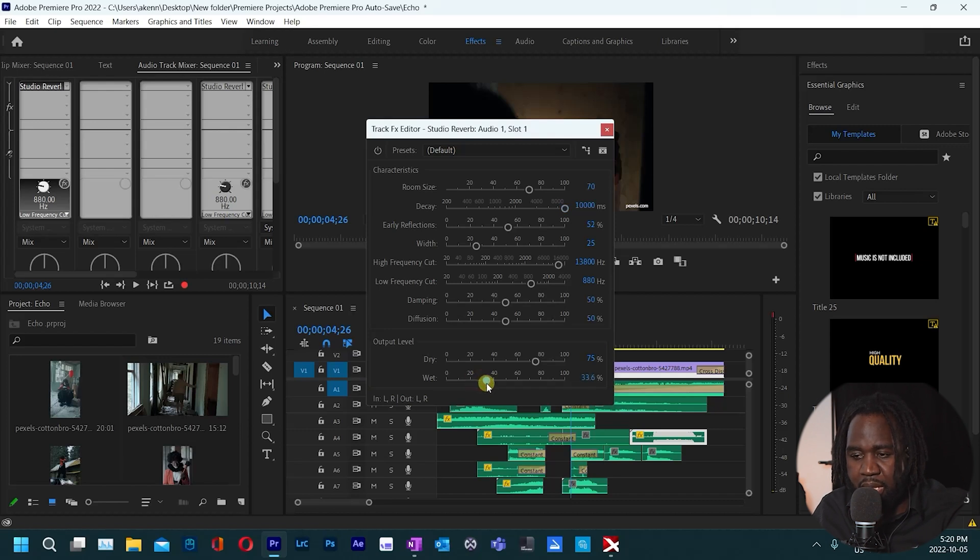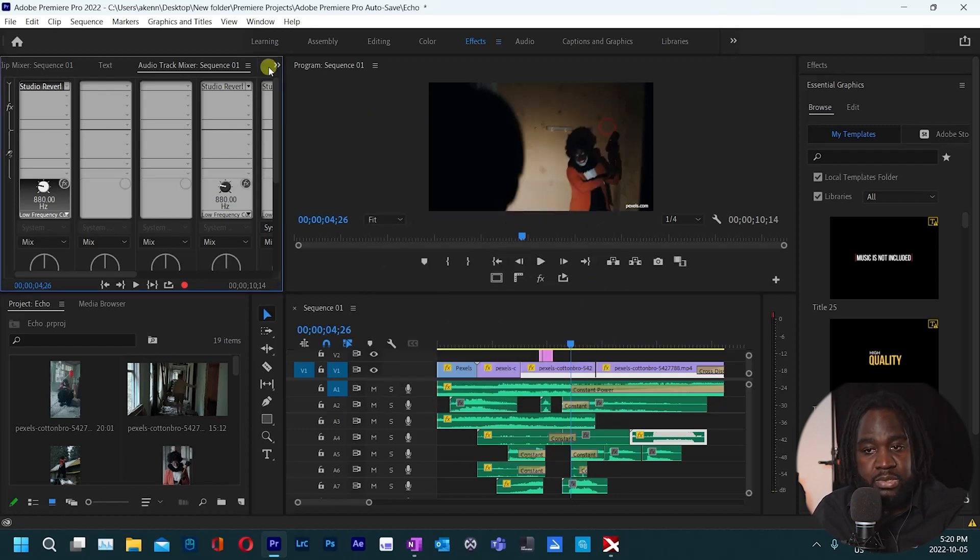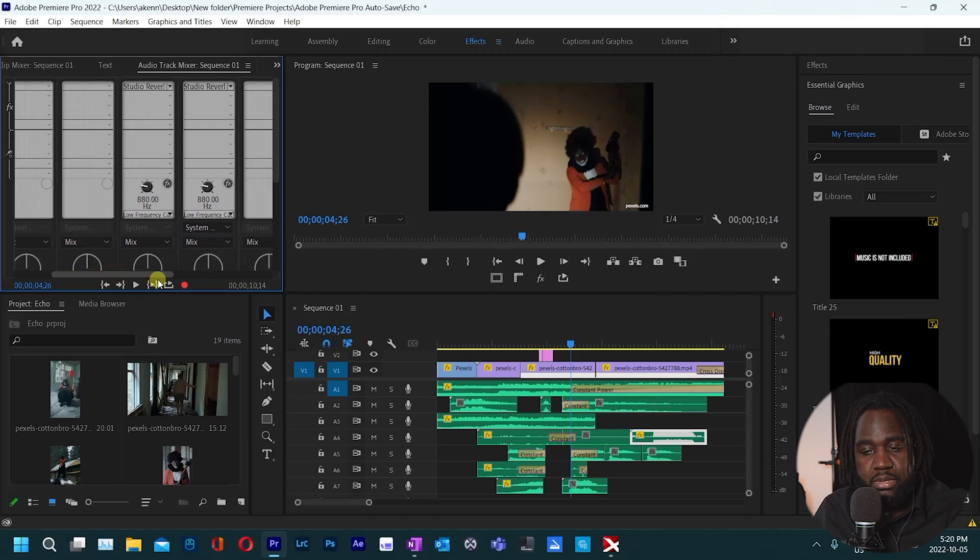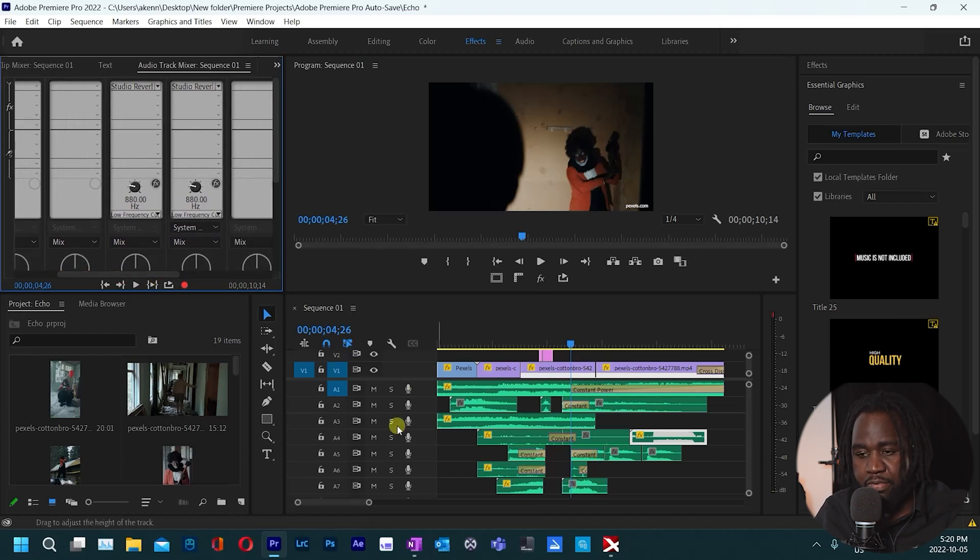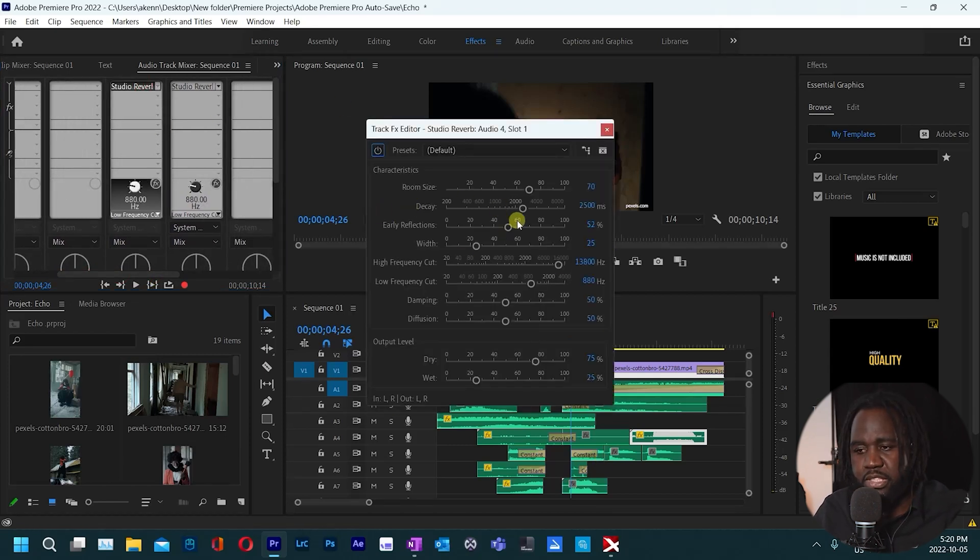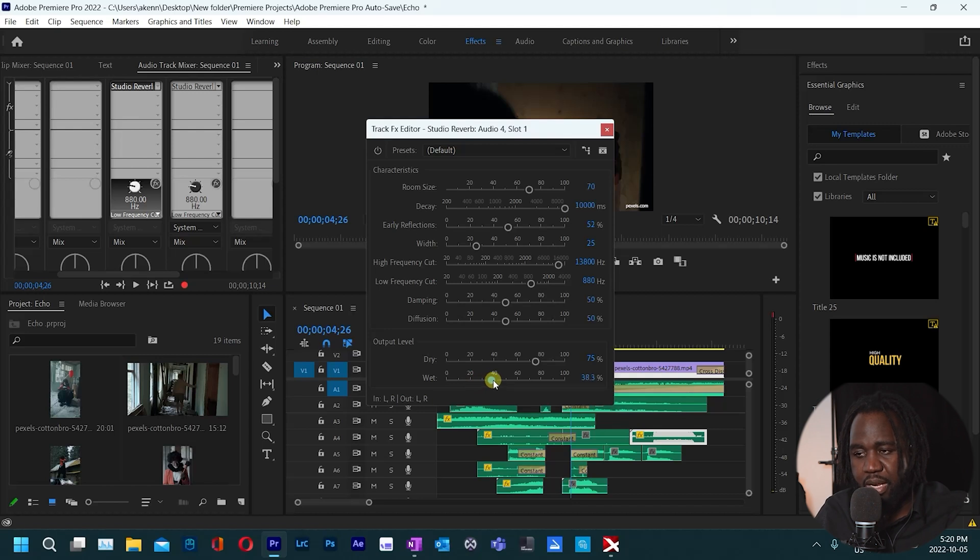Let's close that and then let's come to track number four. Let's do the same. Let's move the decay all the way up to 10,000 and then let's move the wetness to about 40 right there, close that.